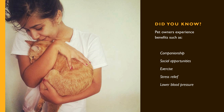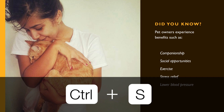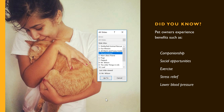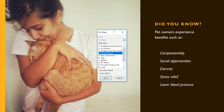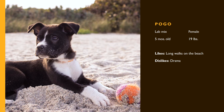If you prefer to choose your slide from a list, press Ctrl and S to display the title of every slide in your presentation. Just click your choice, then select Go To, and you'll go there immediately.